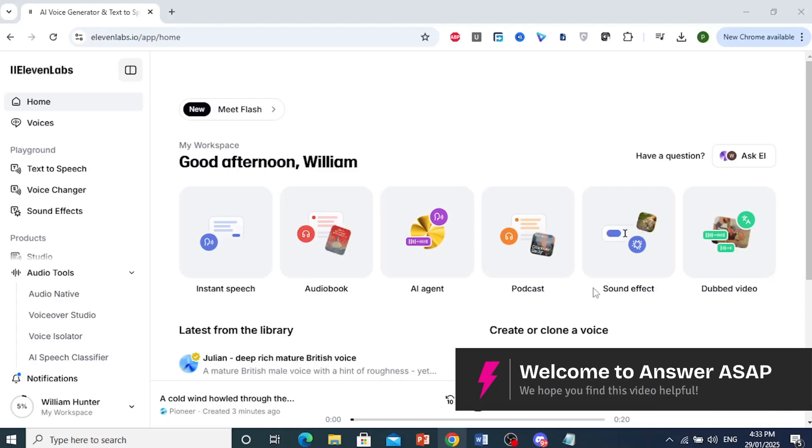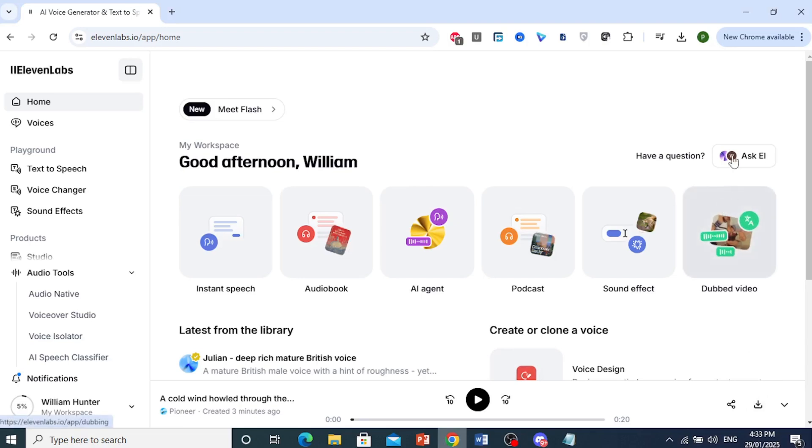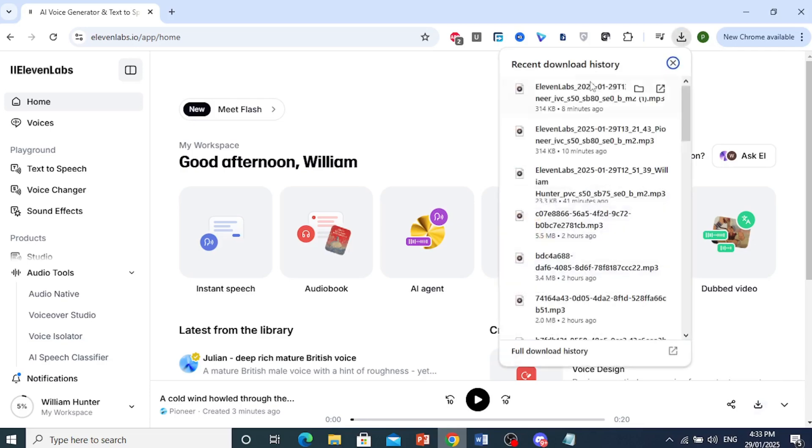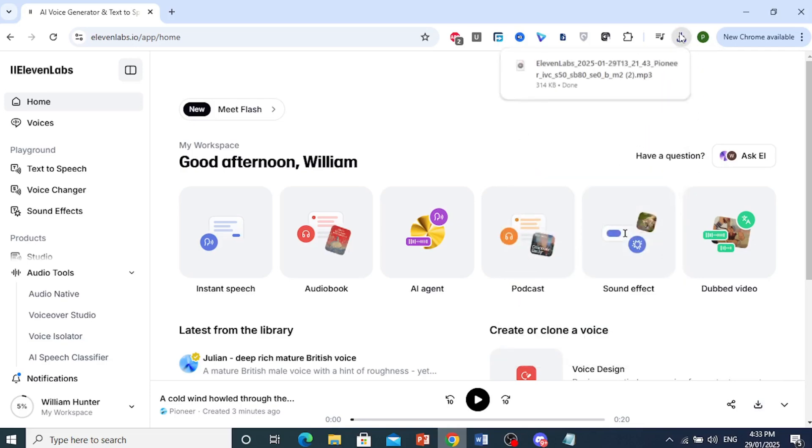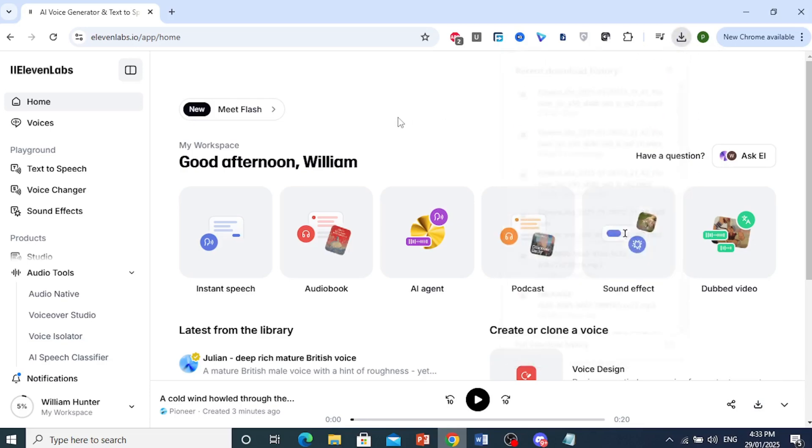How to export .wav from ElevenLabs. What most people do is just come here and click on this download button. What this does is download the file as an mp3, as you can see right here. This doesn't really help you.